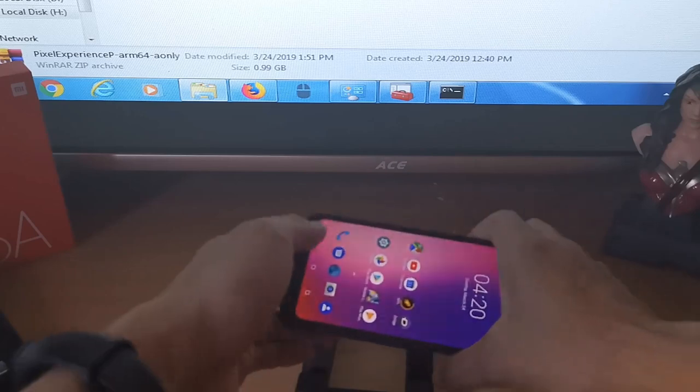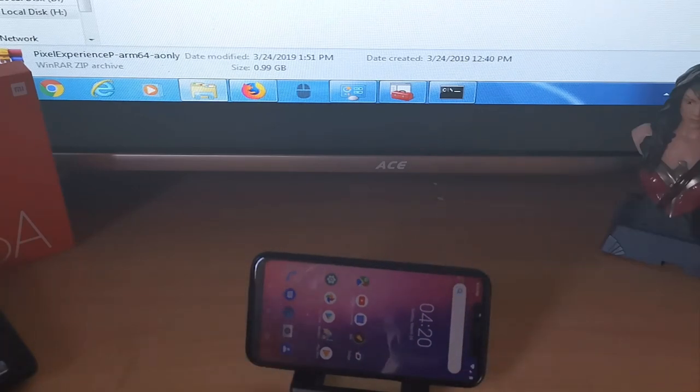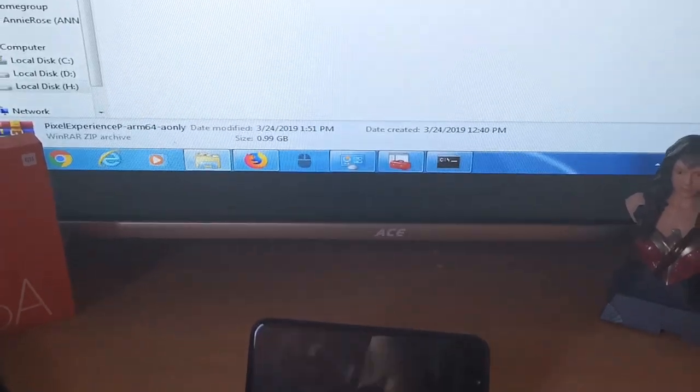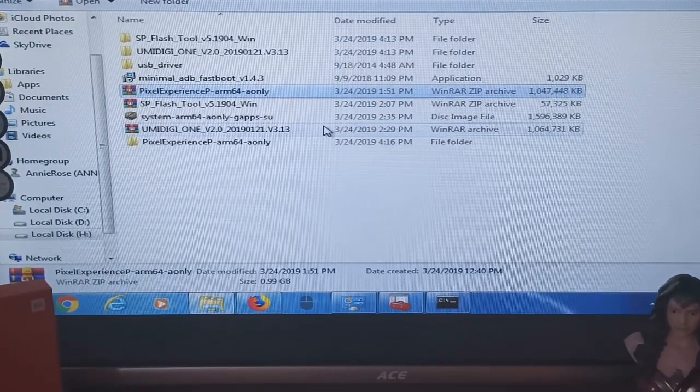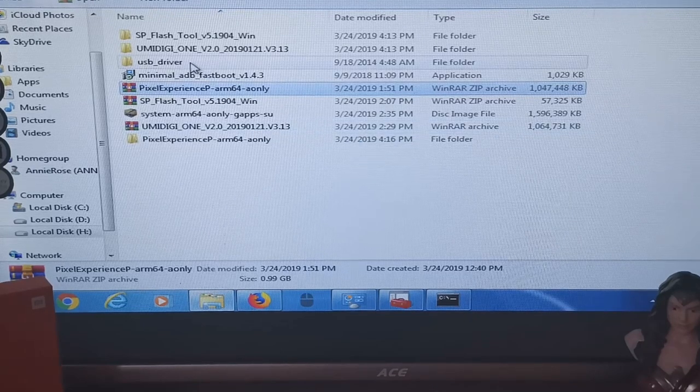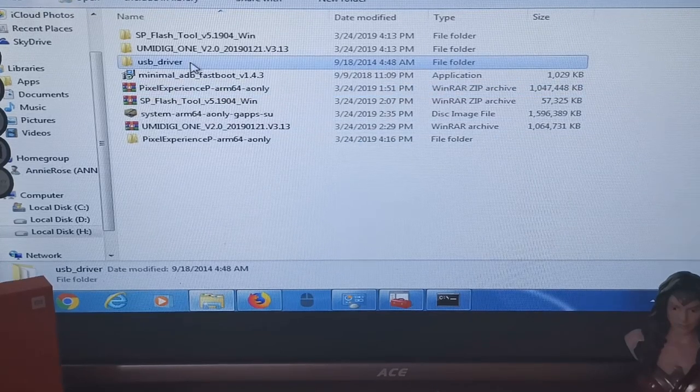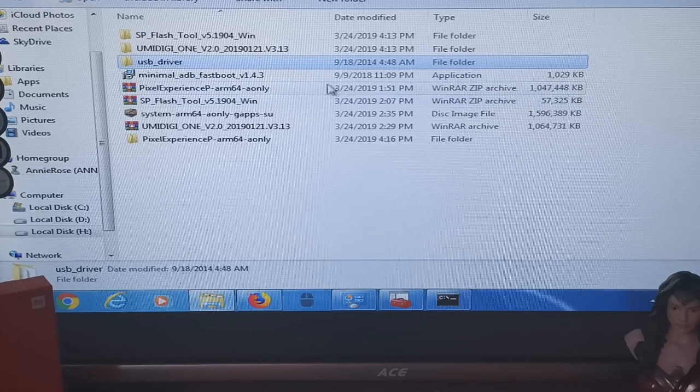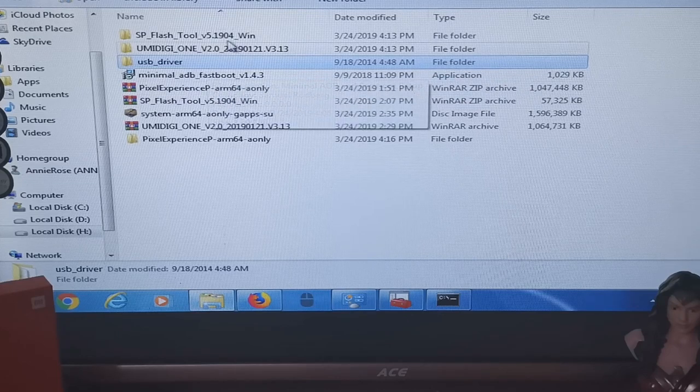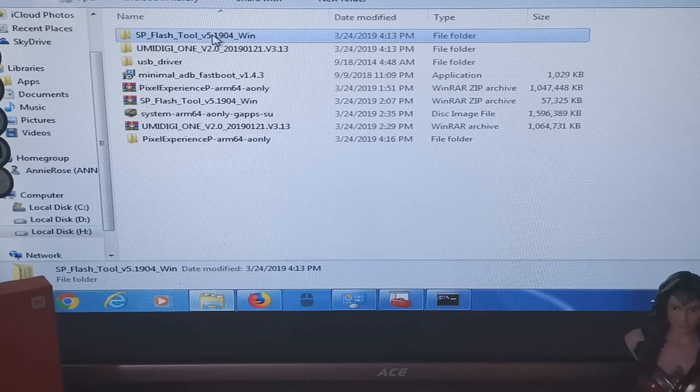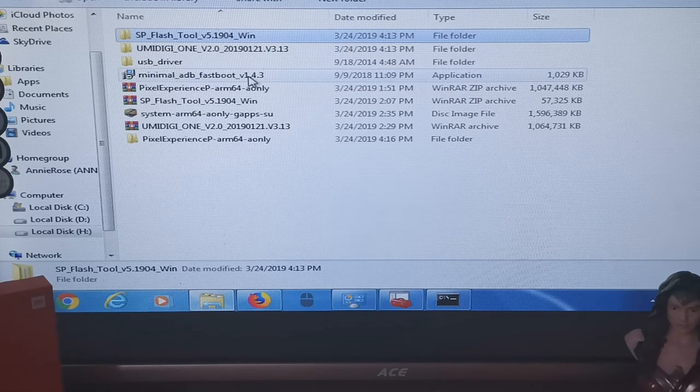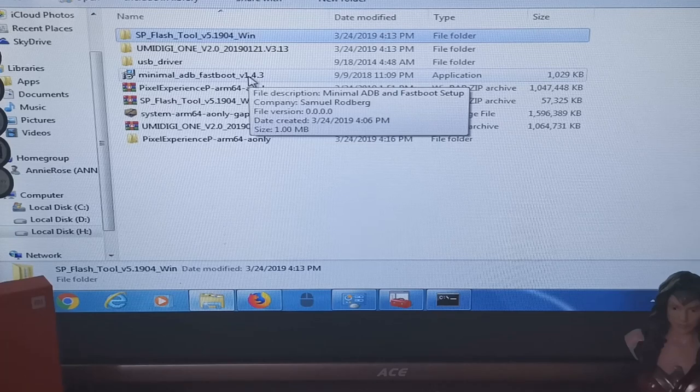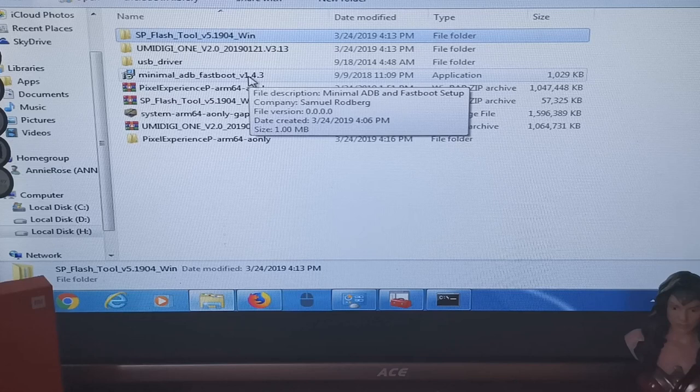First you need to download the USB drivers. These are the files you need, let me move it so you can see it on my computer. I downloaded the USB driver so your computer can detect your phone. Then I downloaded SP Flash Tool which is used for flashing MediaTek devices. Then I also downloaded Minimal ADB Fastboot for typing shell commands for ADB and fastboot.